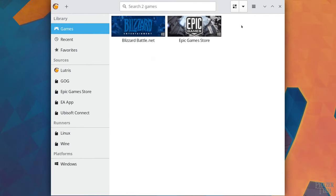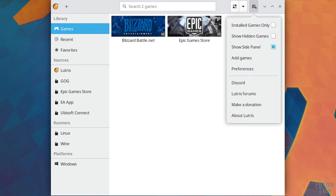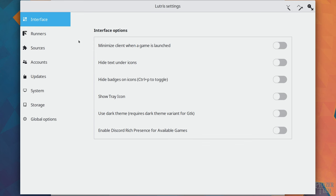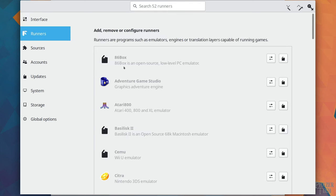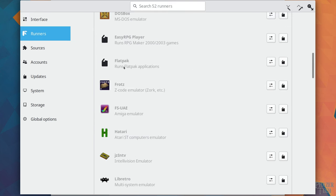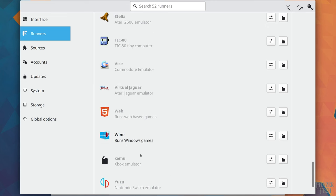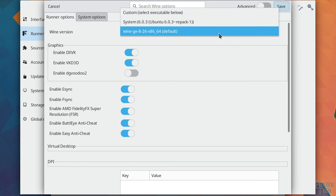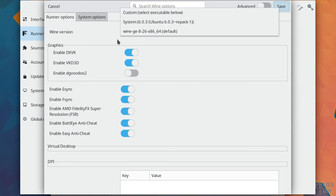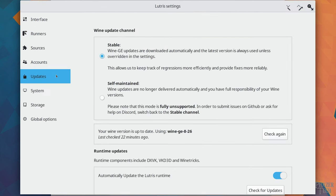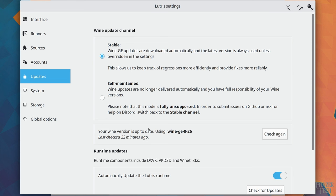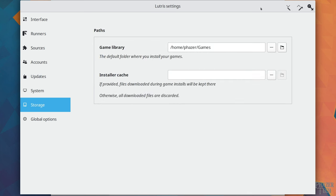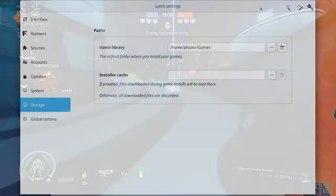And finally, let's take a quick look at some of the settings in Lutris. Click the tab in the top right of the screen and go to Preferences. Now if we go to the Runners tab, you'll see a long list of various applications and emulators. Let's scroll down to Wine and click this button. Here's where you can set your default Wine version among other settings as well. Now if we go to the Updates tab, you'll notice that Wine GE is set to be automatically updated. But you can switch that to Self-Maintained if you prefer. But generally speaking, you shouldn't need to change any of these settings. The default Wine version should be fine. And lastly, the Storage tab is where you can set the default location to install your games to.